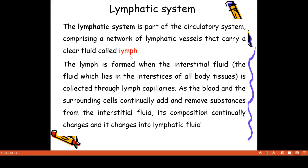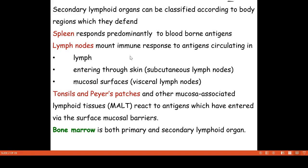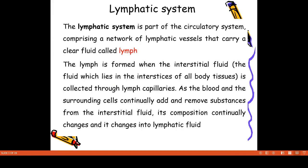It is part of the circulatory system. If we look at the blood, it is part of the circulatory system, which includes the lymphatic system. The fluid carried in lymphatic vessels is called lymph.